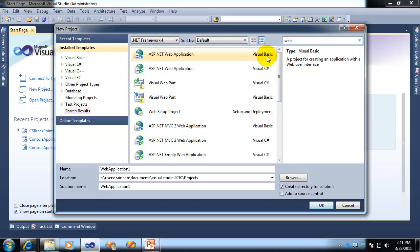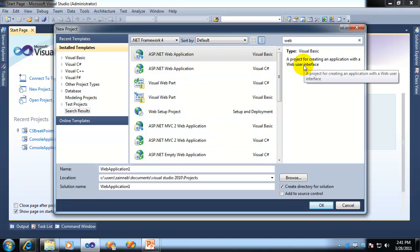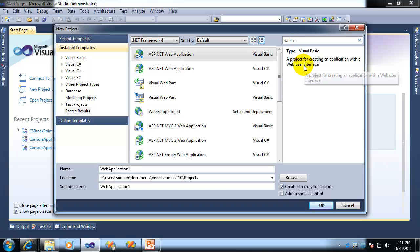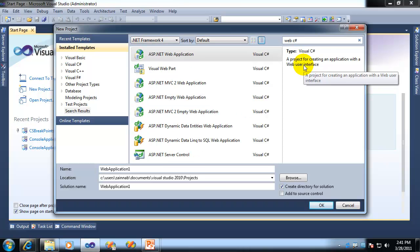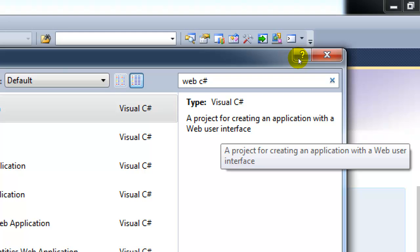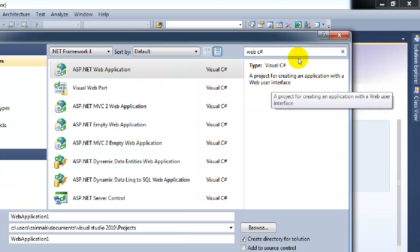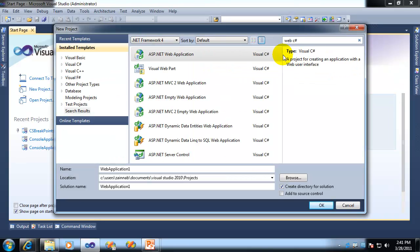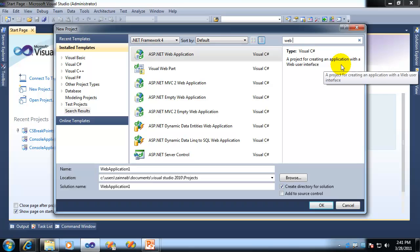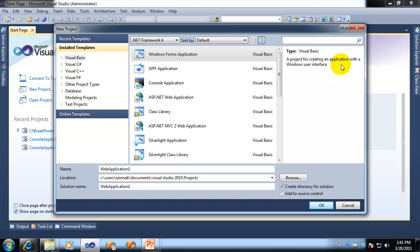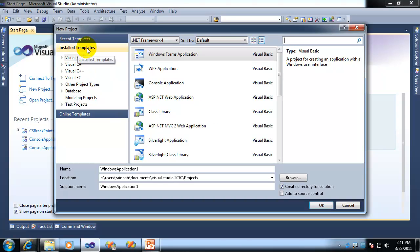The only downside is it also gives me all the languages that are available. Now, if I want to filter this list further, I should include the language. So in this case, I'll say C Sharp. Notice now, and I'll just zoom in on that web, C Sharp. Notice now it filters by language. Now, that's pretty useful, although if you've been using Visual Studio for a while, you're pretty familiar with the installed templates already.